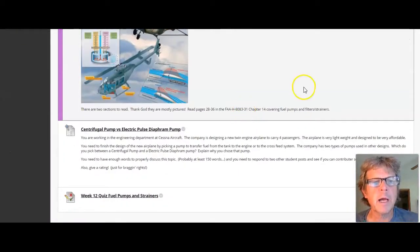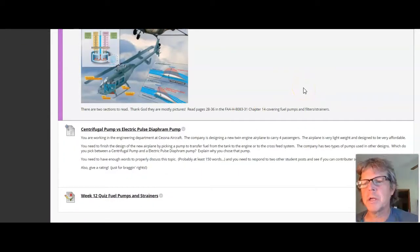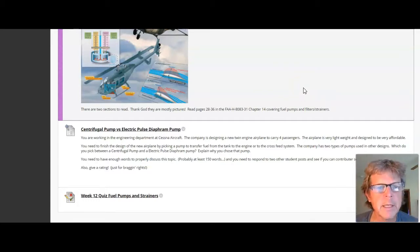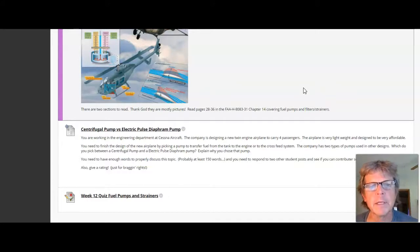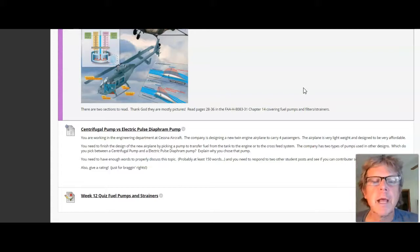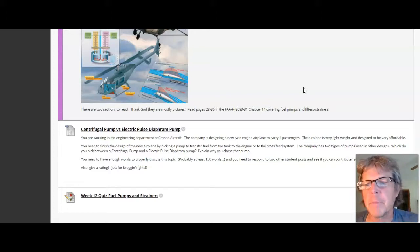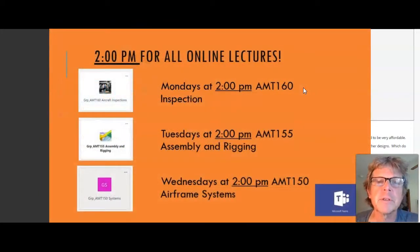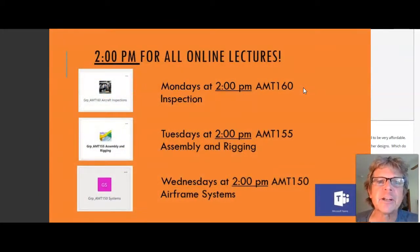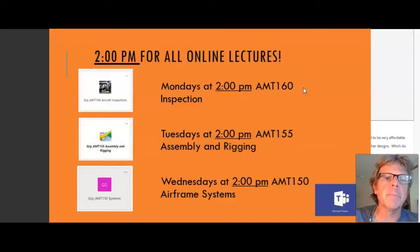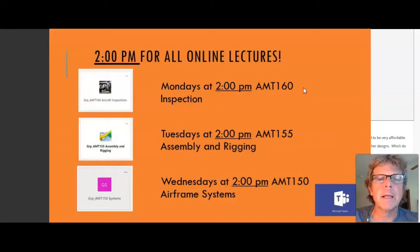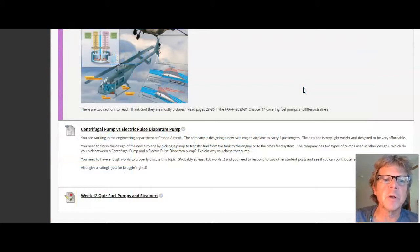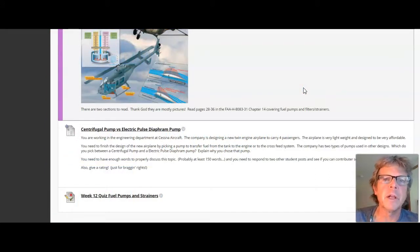And then we've got two assignments to turn in. One is a discussion board, and the discussion board is centrifugal pump versus electric pulse pump. Now, the reading discusses these two types of pumps. And also, if you come to the lecture, I will discuss these two types of pumps. If you watch the lecture, you'll pretty much have a pretty good idea what you want to talk about and the pros and cons. So the lecture will pretty much get you where you need to go. Of course, that's always recorded and those are available on Microsoft Teams.